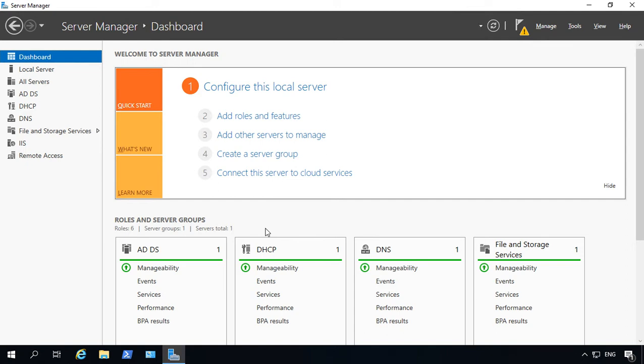In Server 2019, you still have the option to format a drive with FAT32. However, it's not available in the normal location you would expect it to be.